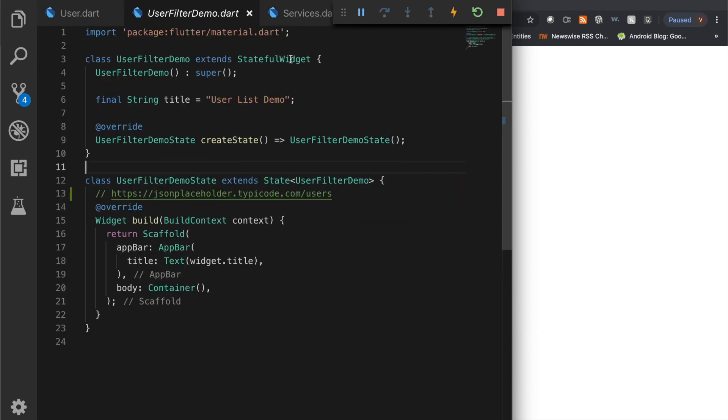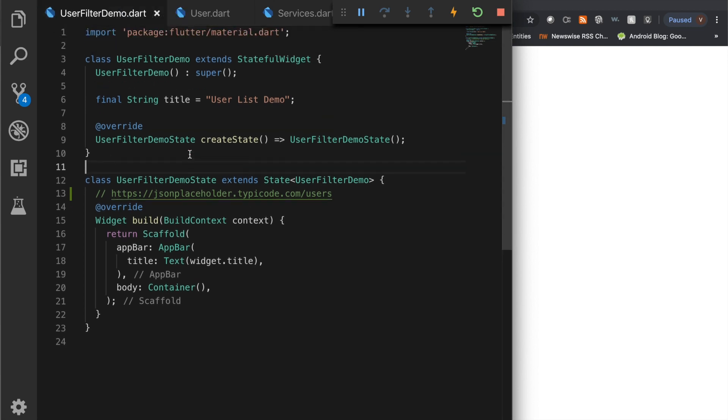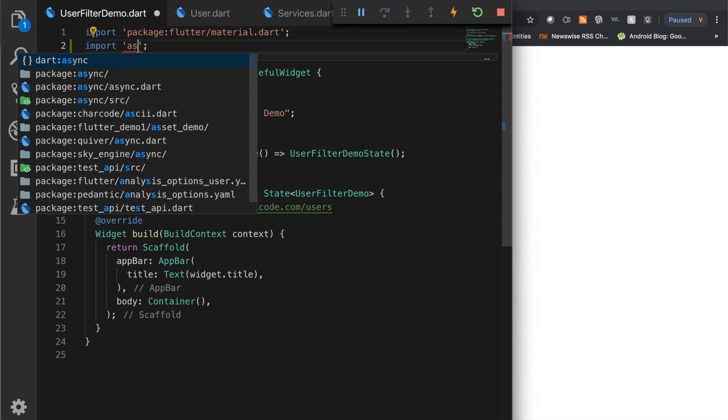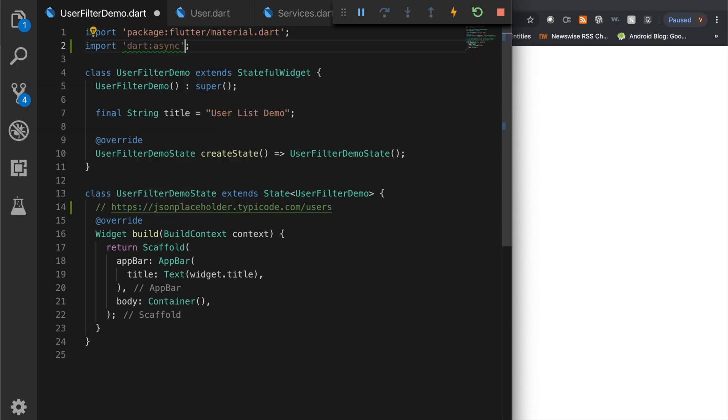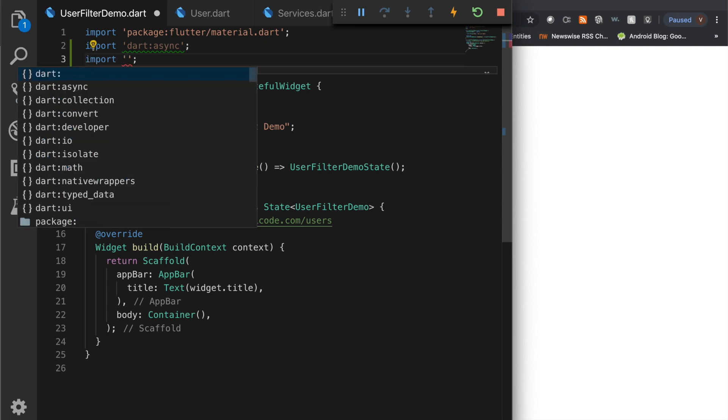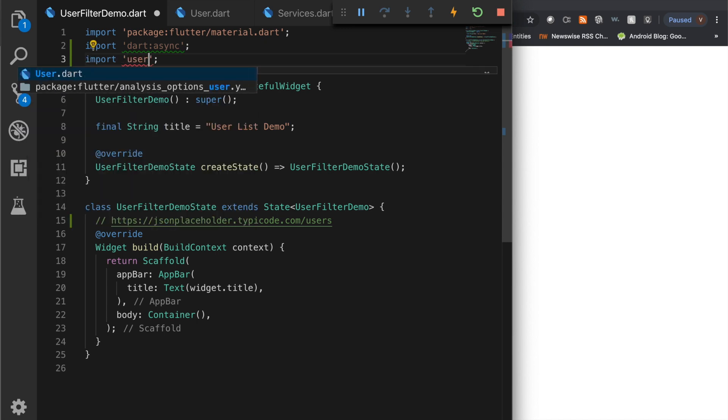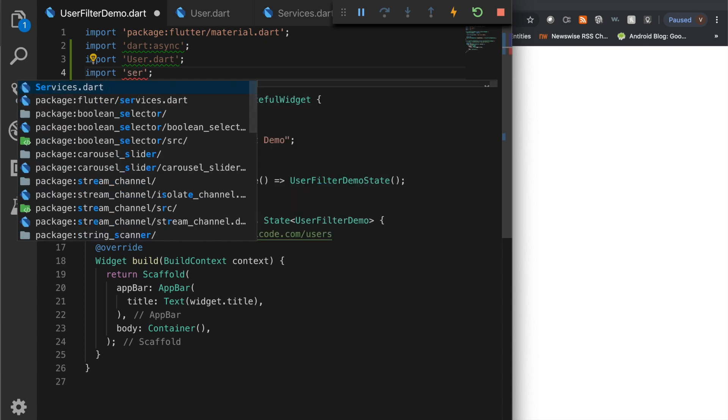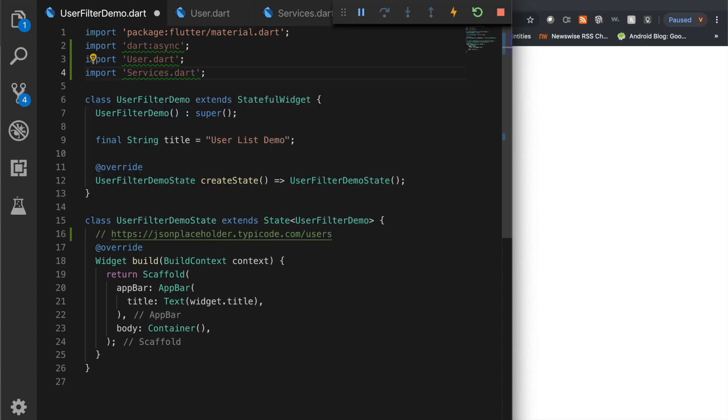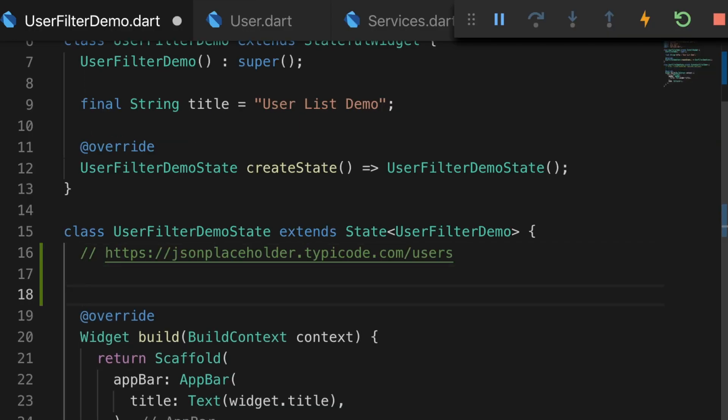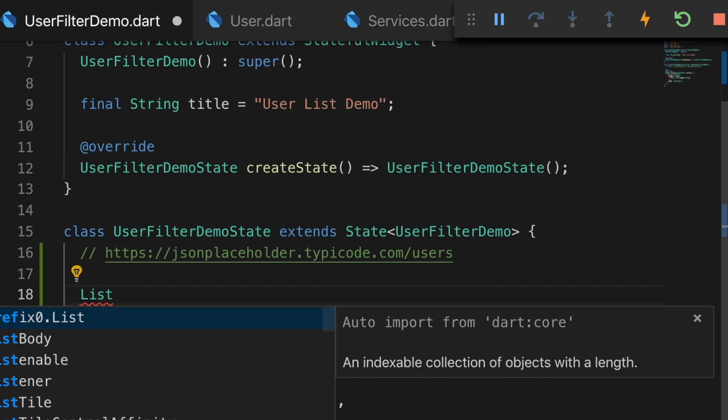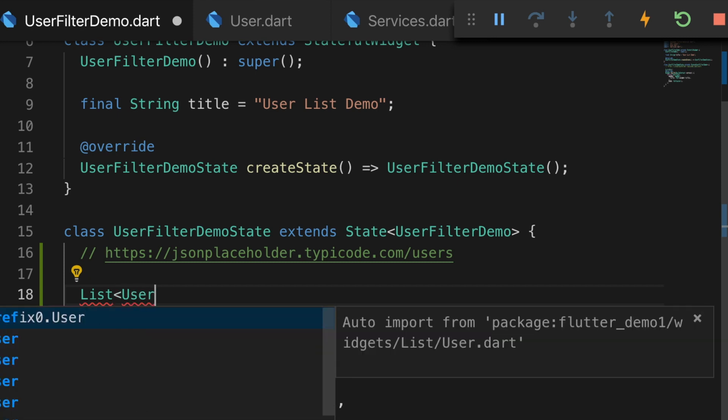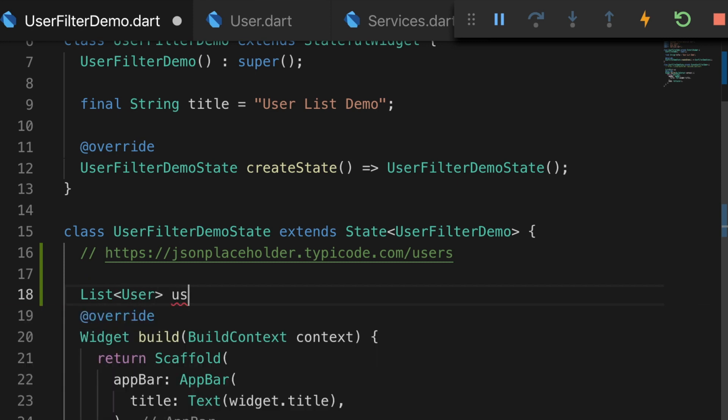So let's go back to our main file. And let's import the necessary files. So import data sync. And import user. Import services. Now let's create a variable to hold the list of users. So users is equal to new list.